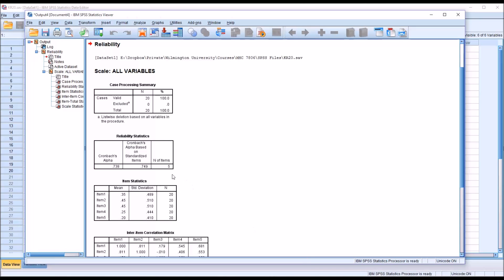So what's of interest here is that you can see from the dialogue to run this reliability analysis, there was no option for KR20. That's because when running the procedure for Cronbach's Alpha, when using all dichotomous variables, gives us the same result.